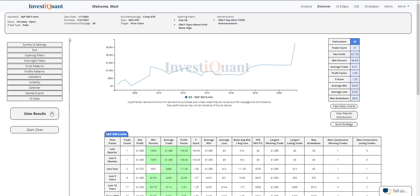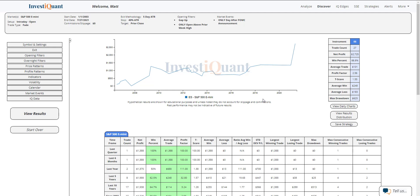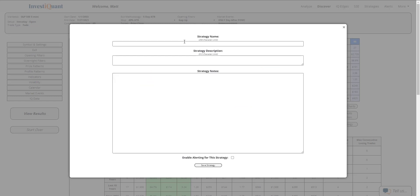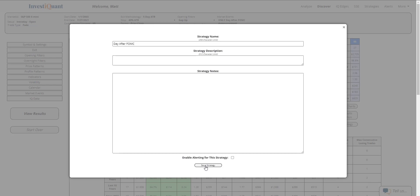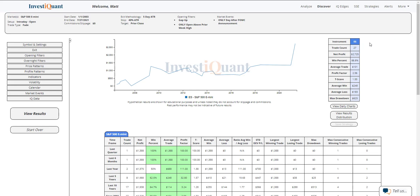And once again, instant results show up. This one looks pretty good — not a huge sample size, but it looks pretty good. It can be improved upon, but I don't need to for this example. I'm just going to go ahead and hit save strategy here and call this one 'day after FOMC.' Then I'm going to click save strategy.